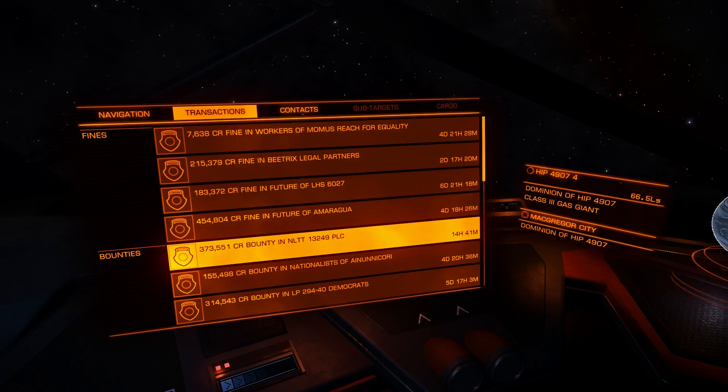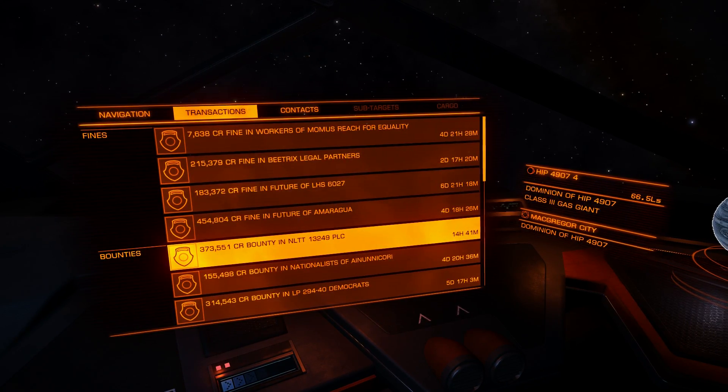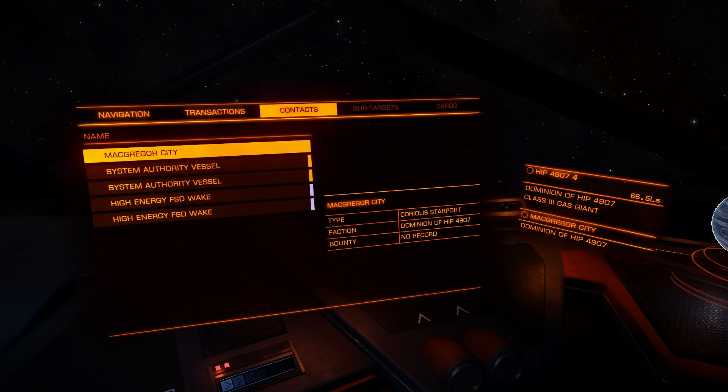Here you will also see power play points, trade dividends, and combat bonds. So all money transactions are here.